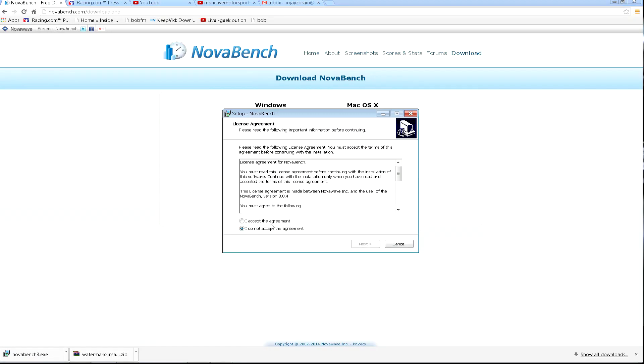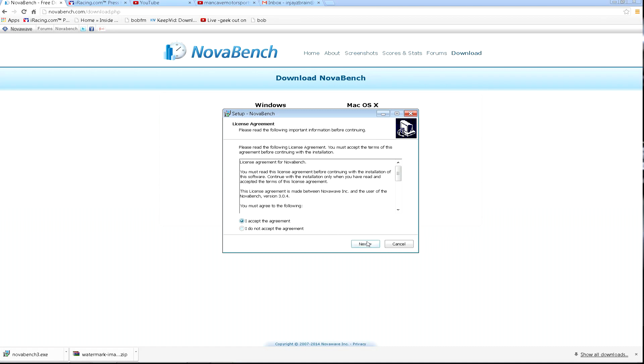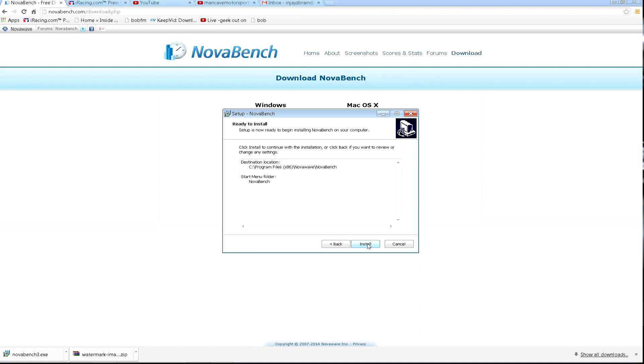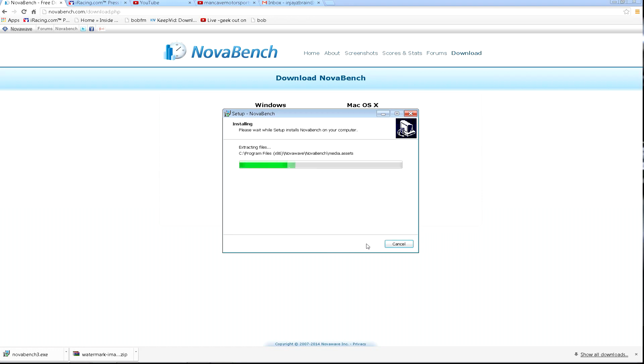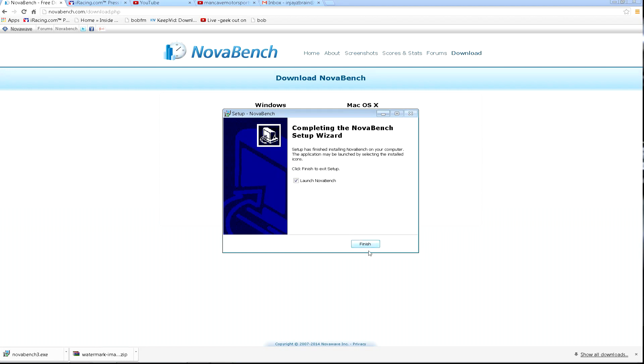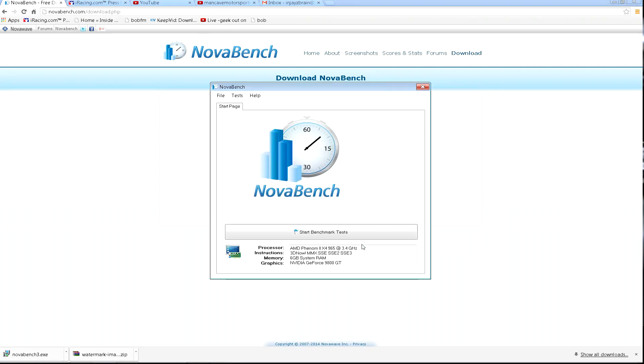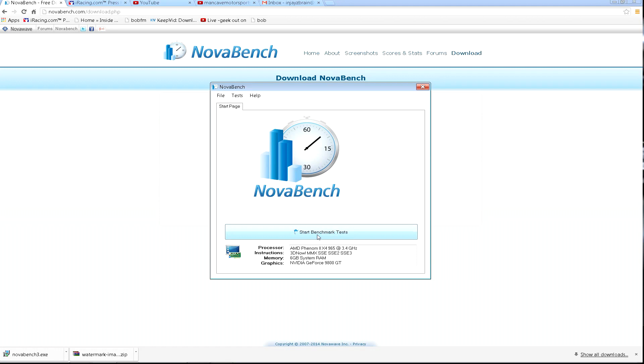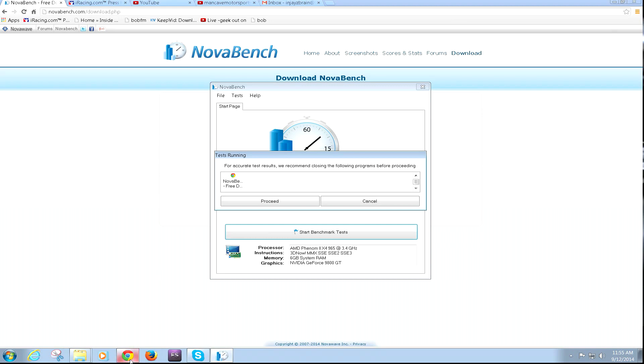Now you might be asking, okay great, but how am I going to be able to tell if this is actually going to do any better? Here's a quick free little benchmarking tool. You don't have to have a badass benchmarking tool to see your improvements, but you definitely need something better than the Windows garbage. You go to novabench.com or just type that in Google and you can find it and download it.